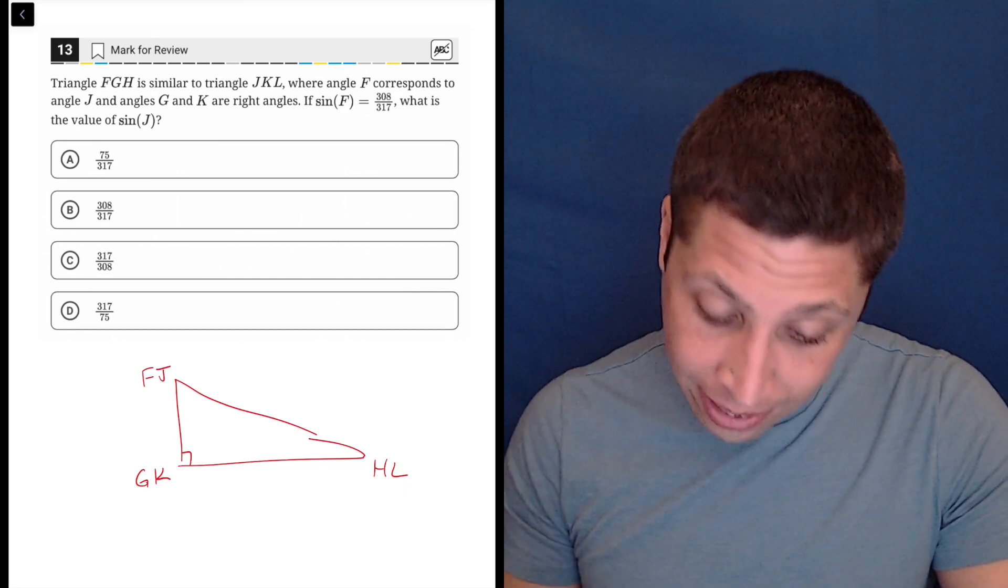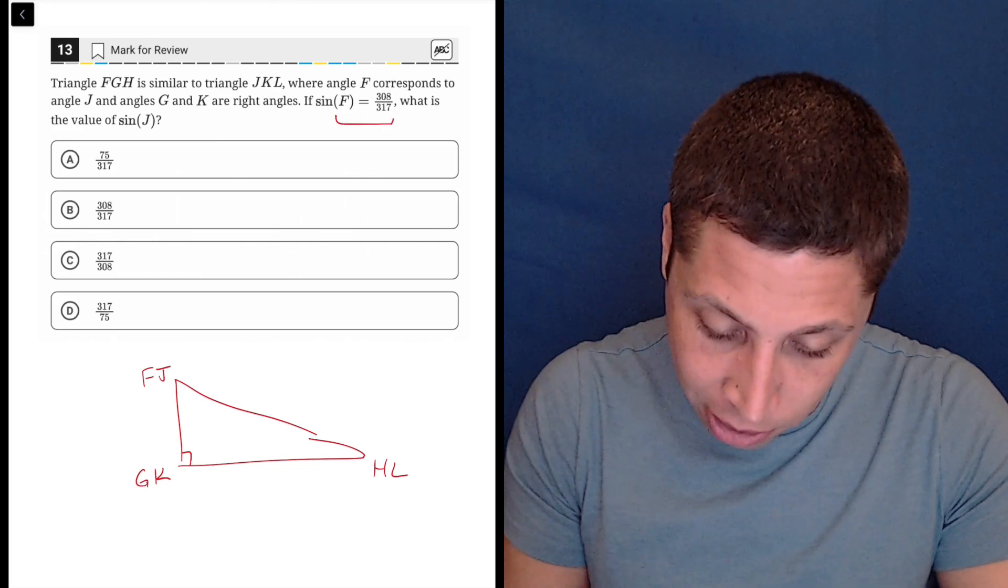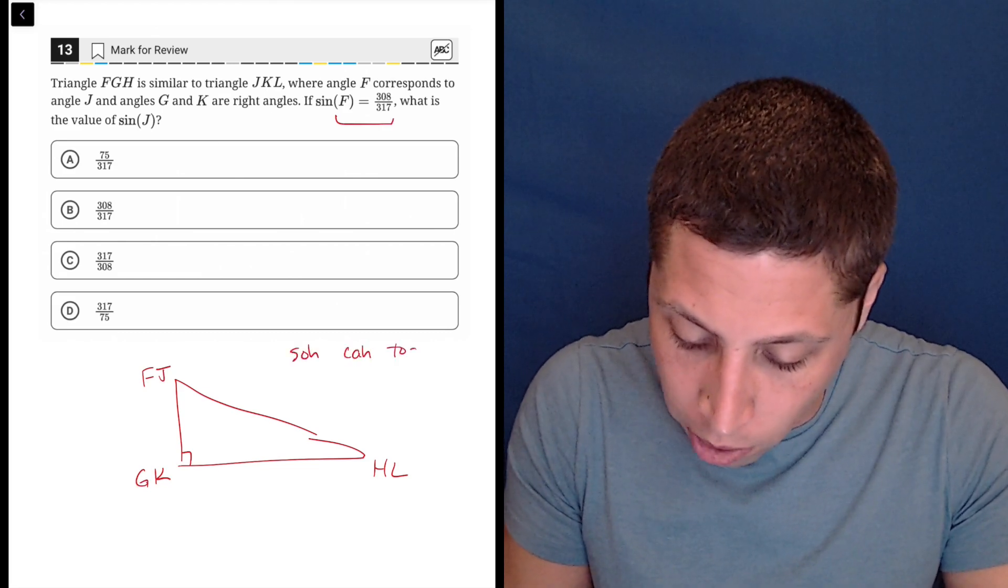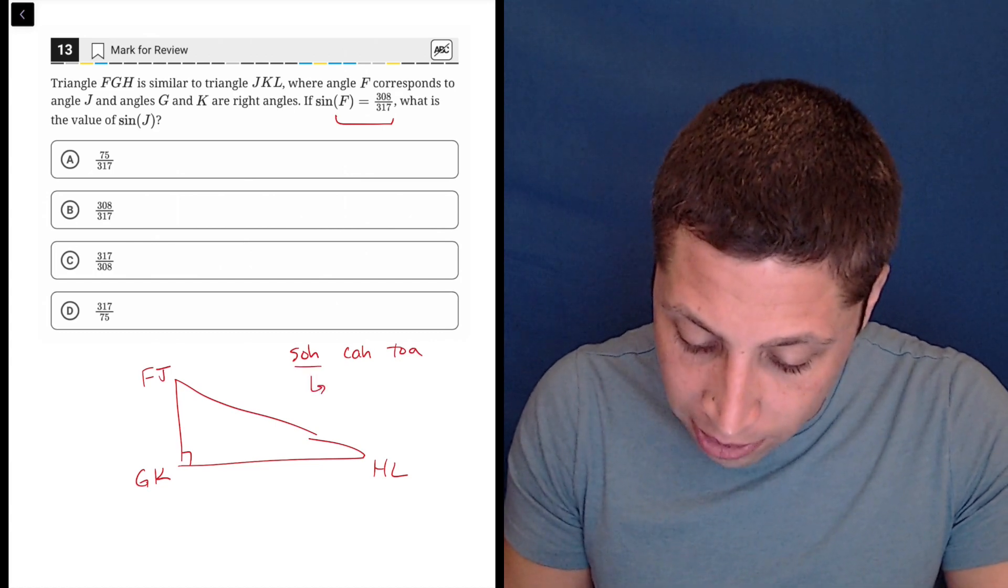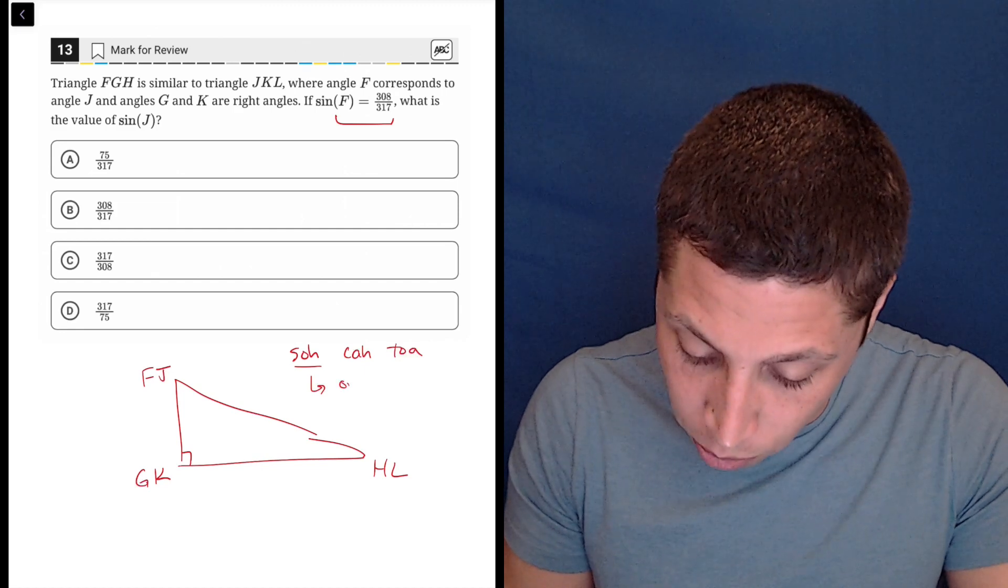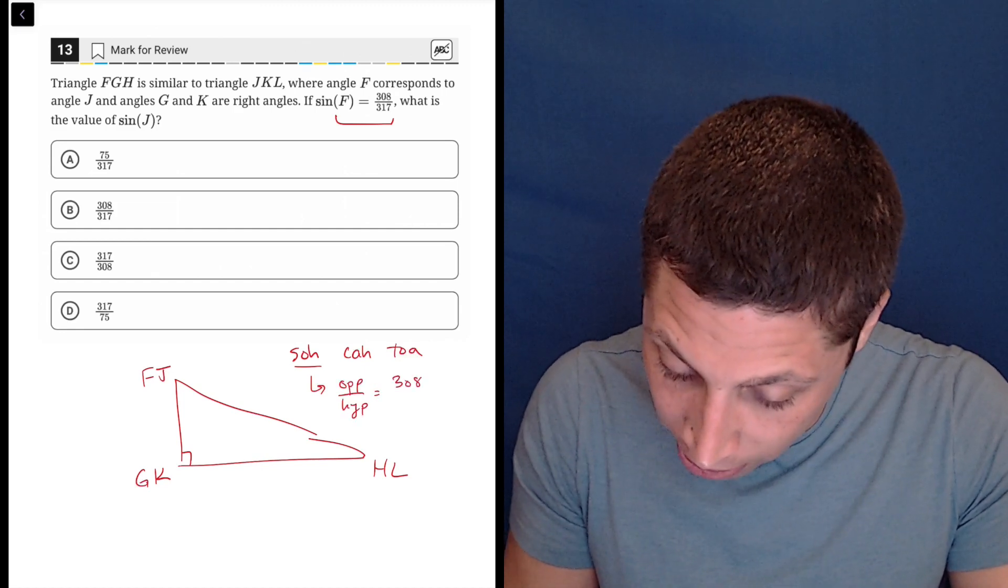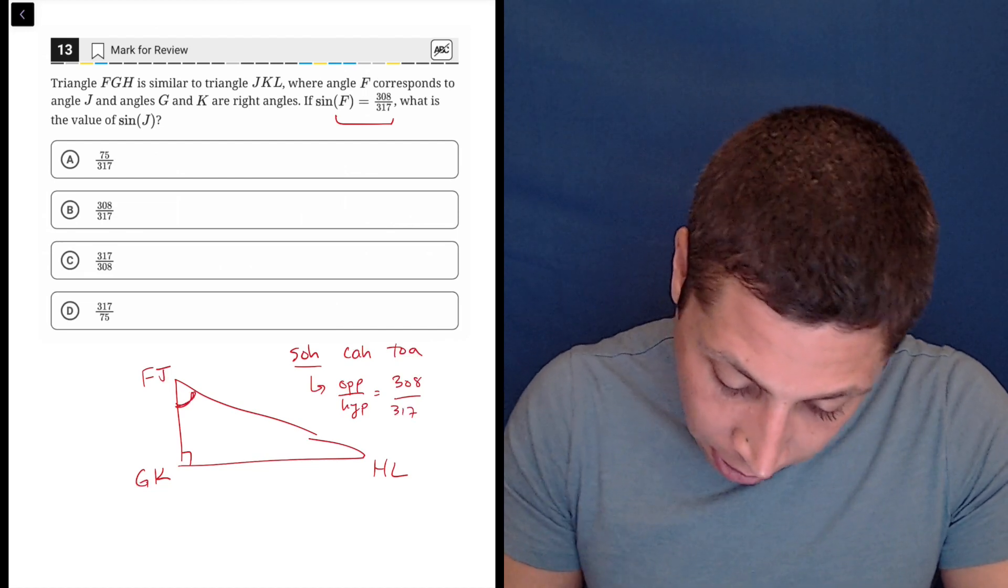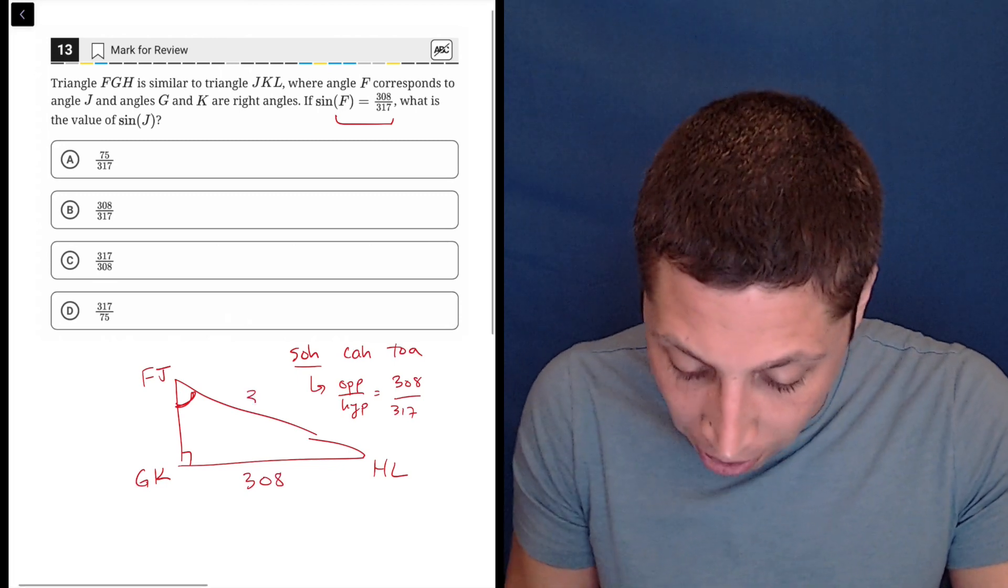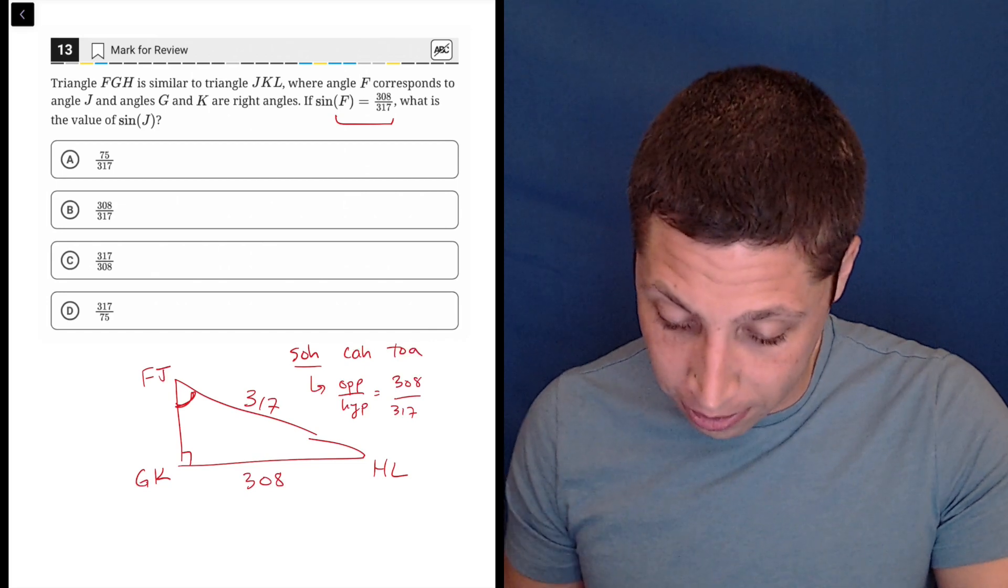So what they tell us is that the sine of F is 308 over 117. So let's do a little SOHCAHTOA to remind ourselves of what sine means. Well, sine is the opposite over the hypotenuse. So opposite over hypotenuse is 308 over 317. So the opposite of F is down here, that's 308, and the hypotenuse is always the side that's opposite the right angle, so that's there, 317.